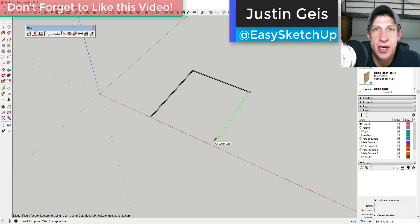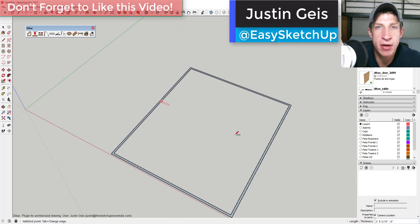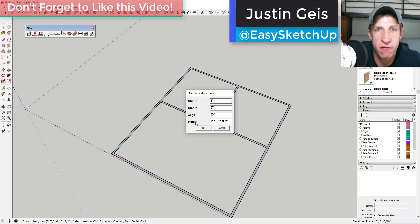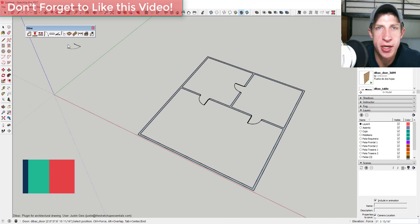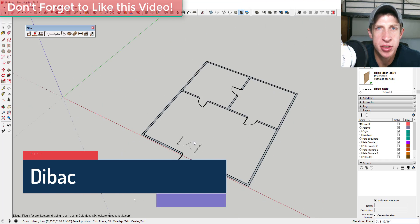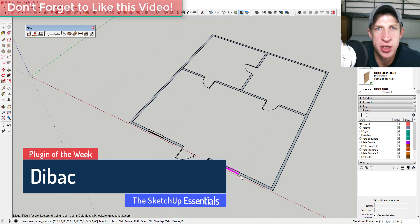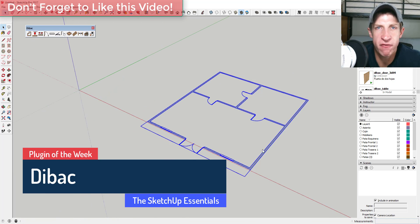What's up guys, Justin here with the SketchUpEssentials.com back with another SketchUp extension overview for you. In this video we're gonna talk about an extension that allows you to create two-dimensional architectural drawings and then quickly convert them to 3D.